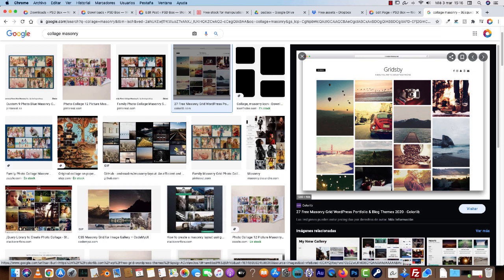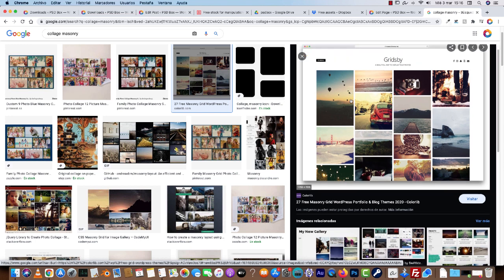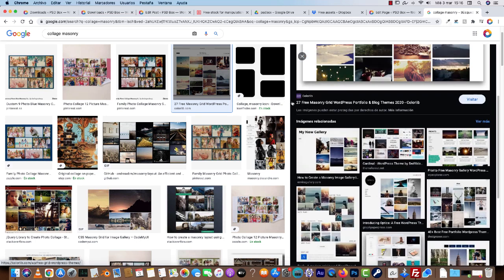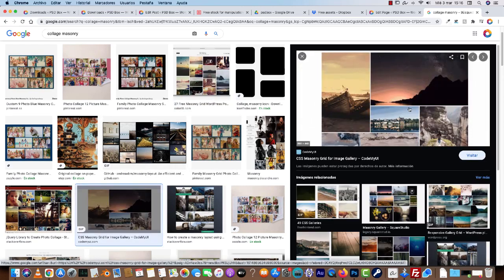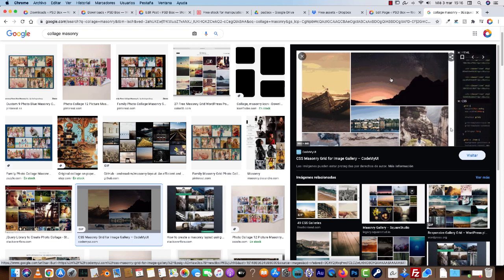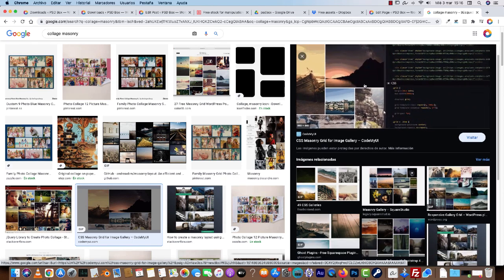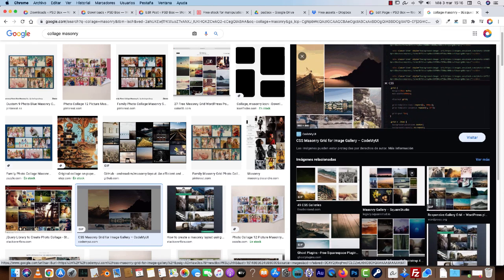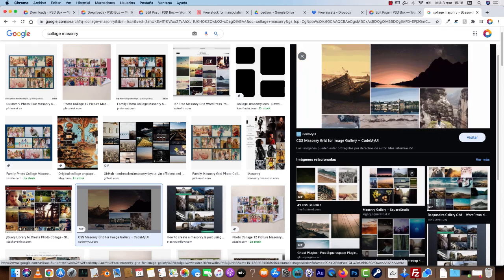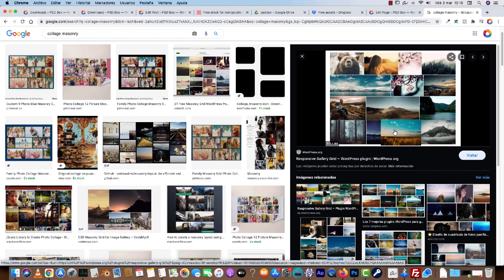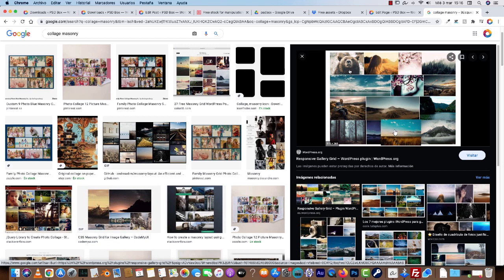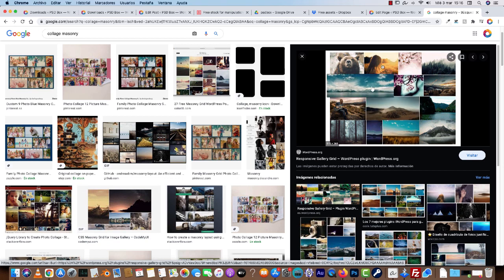So you can have a regular column width and then just vary the height, or you can have something completely random, like for example this one where you have different, this one would be a better idea, a better example. Here you have the same height but different width.